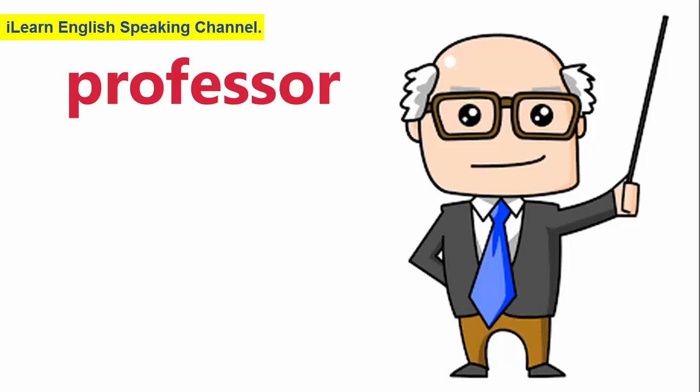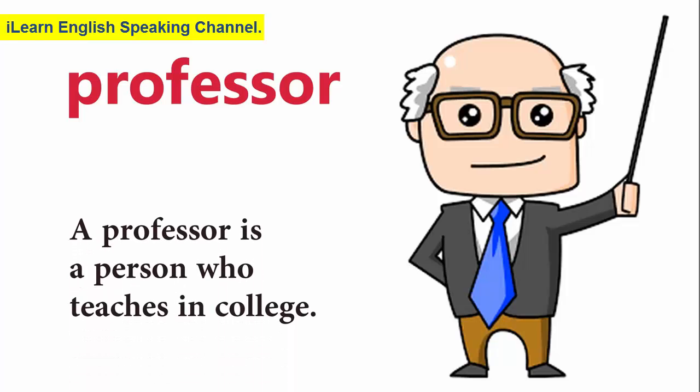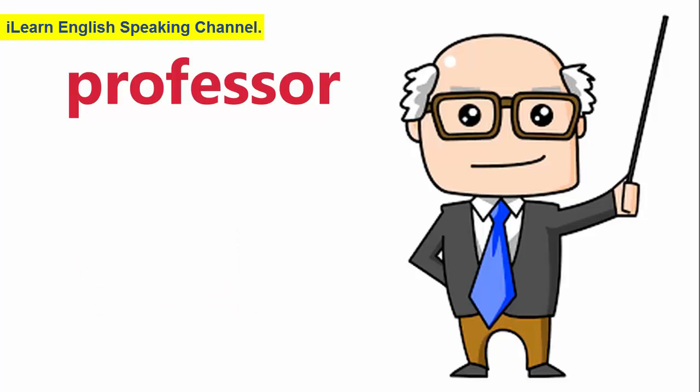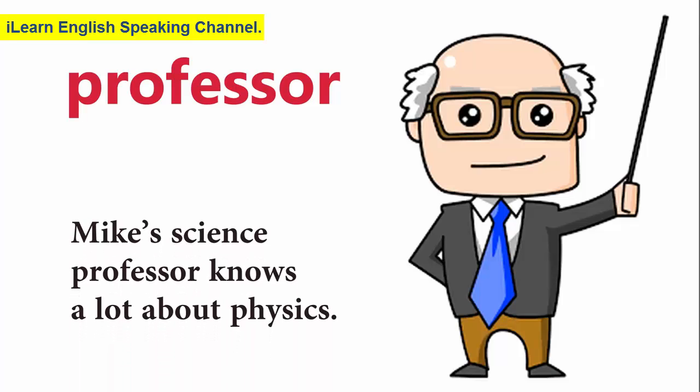Professor. A professor is a person who teaches in college. Mike's science professor knows a lot about physics.